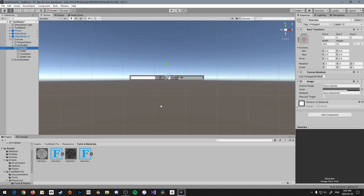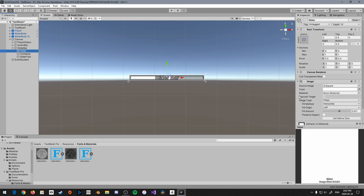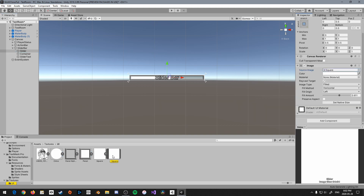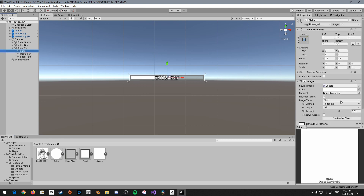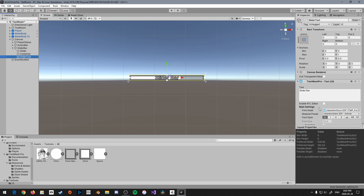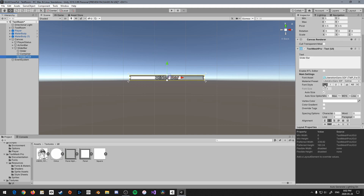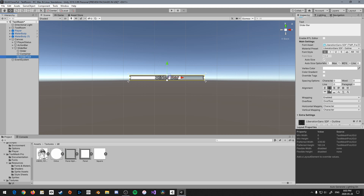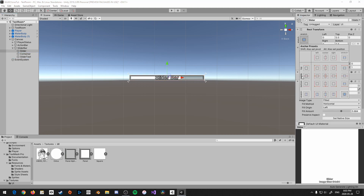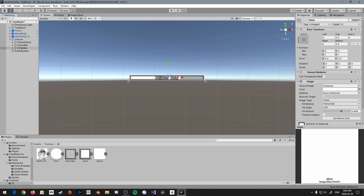To start, I just created this object — it's something you've done twice before in the two previous tutorials. Essentially, I've got the slider bar, which is an image with a gray, slightly transparent color. Then I've got the slider, which is another image with the square sprite set to filled horizontal so that we can slide it. Then I've got the container, which is just the panel alpha. And then I've got the slider text, set to bold, auto size with the minimum at one, and centered. All three of these objects are set to the exact same size with anchors expanded all the way. This is going to be our base slider bar.